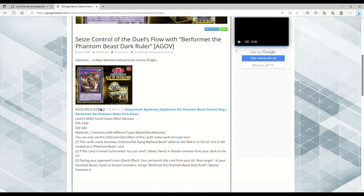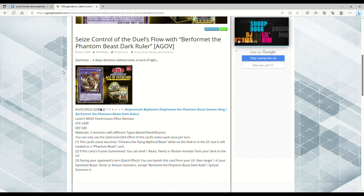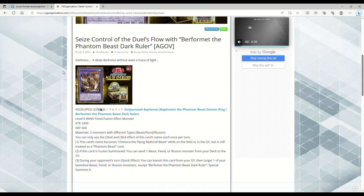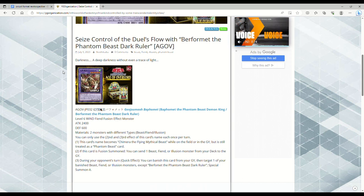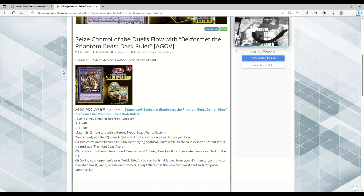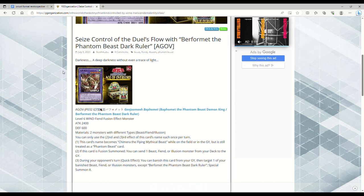But I wanted to at least get out a video, talk about what it is that we can expect from Phantom Beasts, or whatever they're gonna call this archetype or Illusion monsters, because I want to play this deck. I really do.